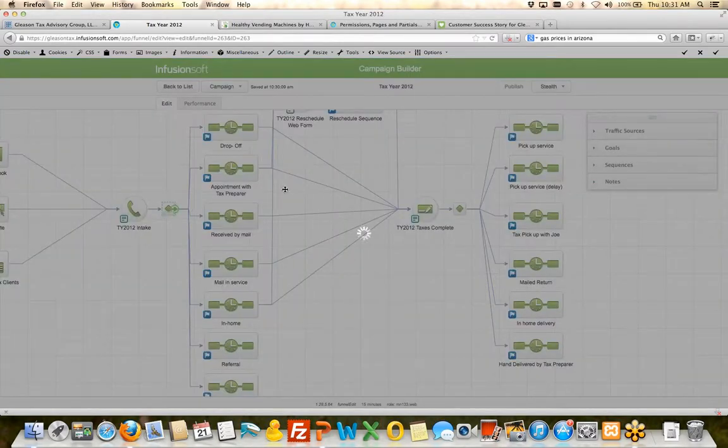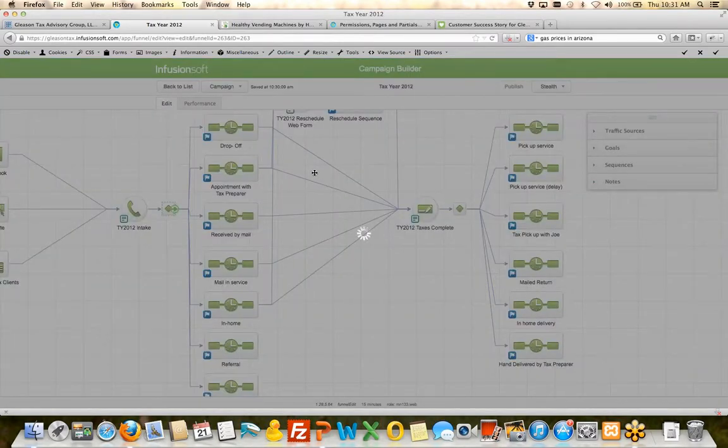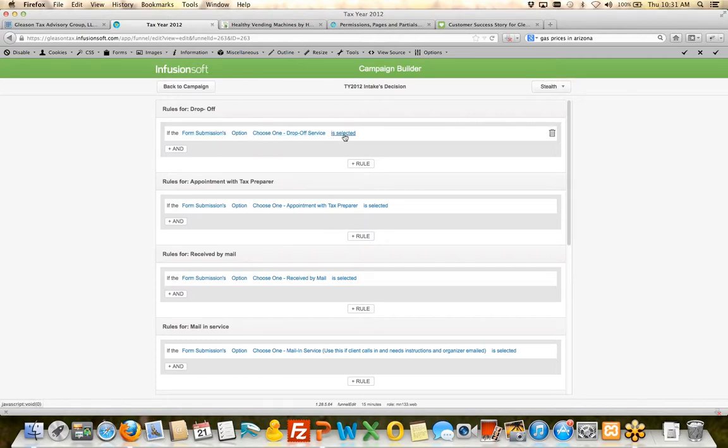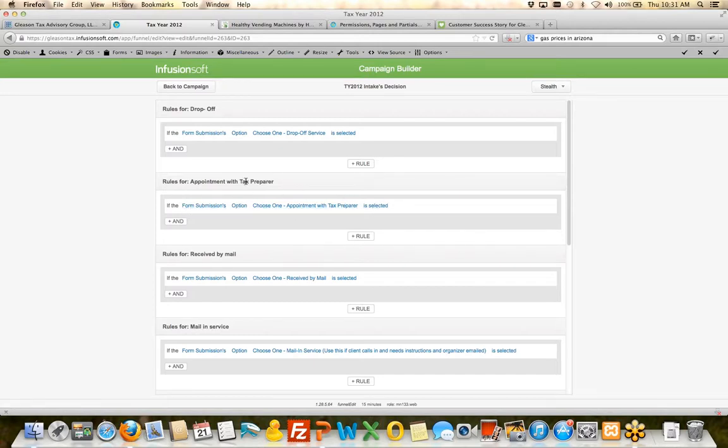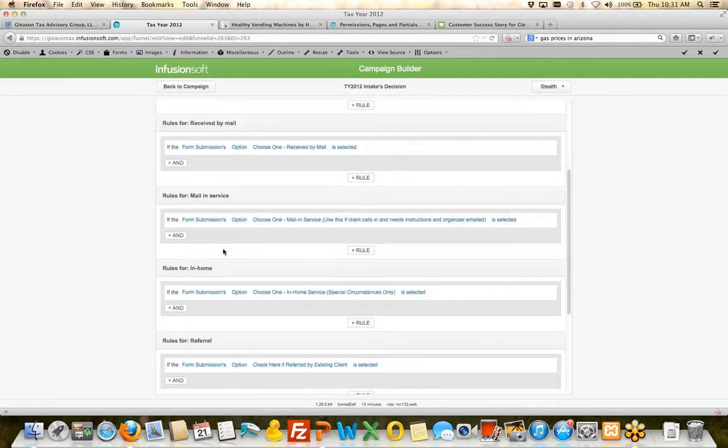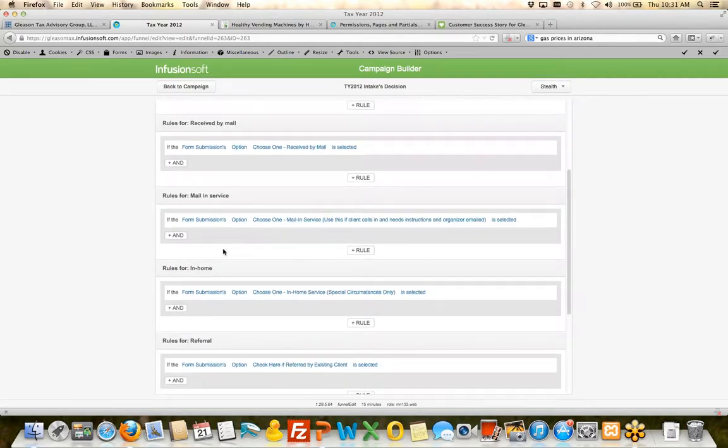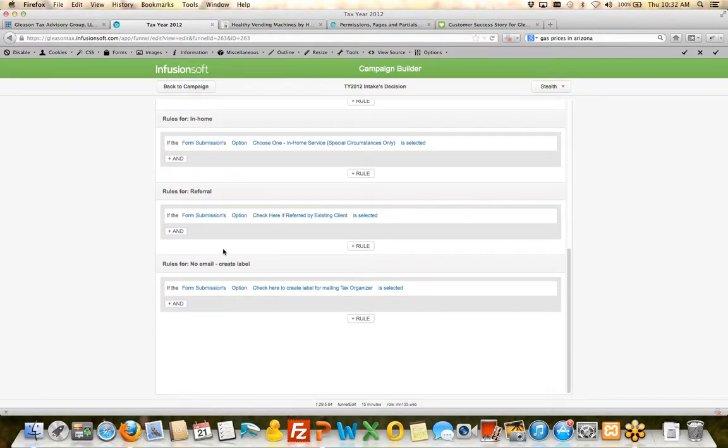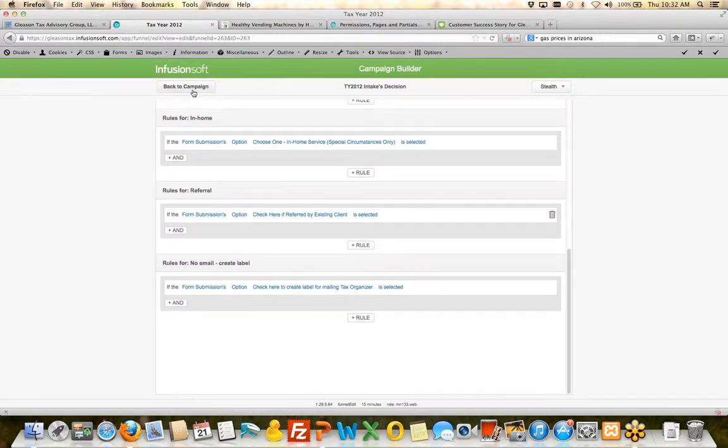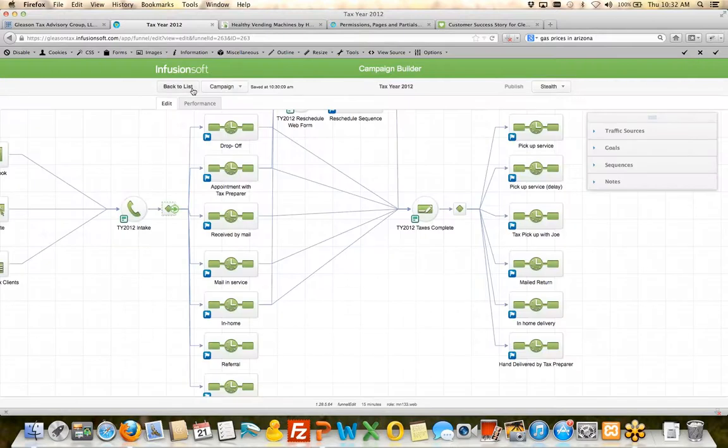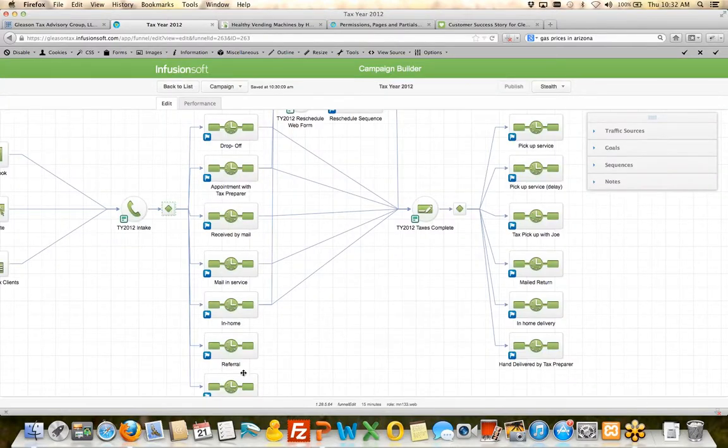If on the web form the option of drop-off service is selected, put them in the drop-off sequence. If the form submission option appointment with tax preparer is selected, then put them in the tax preparer sequence. So we've programmed and created the process around the process inside Infusionsoft to put the person into the appropriate sequence.